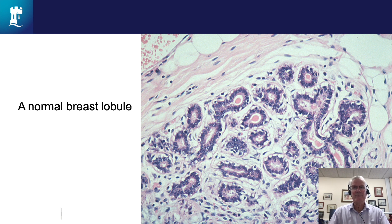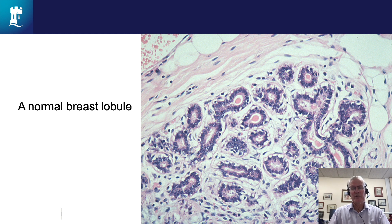Breast cancer arises from the lobular and ductal luminal epithelial cells — those are the dark purple circles. A well differentiated tumour will mimic the appearance of those cells, whereas an undifferentiated or poorly differentiated tumour will have no resemblance to the normal structure. What grading tries to do is put a quantitative figure on how closely an individual patient's breast cancer resembles the normal lobule — that is, how differentiated it is.